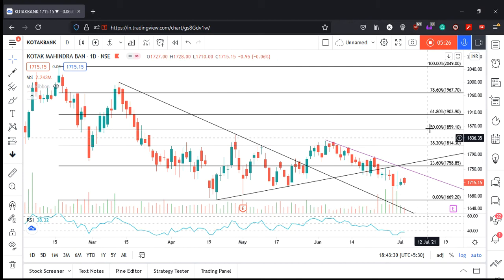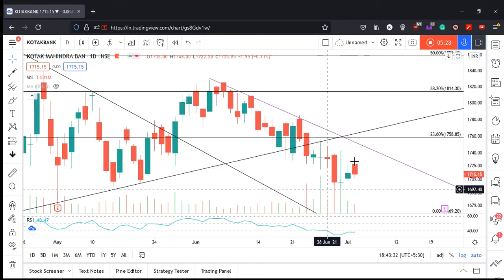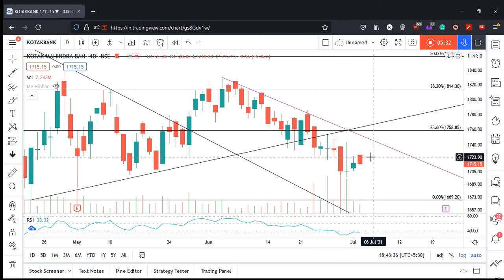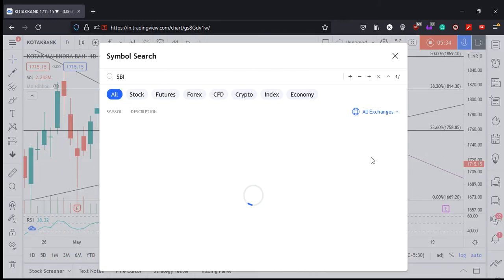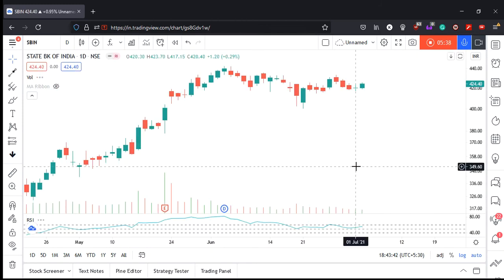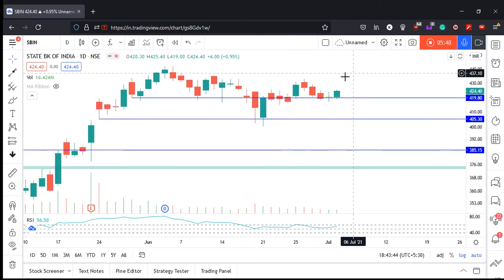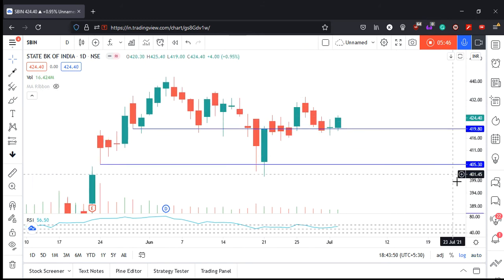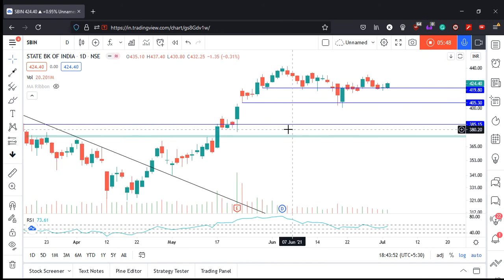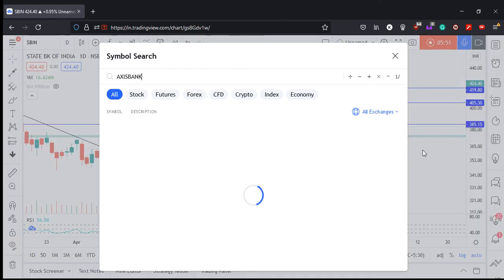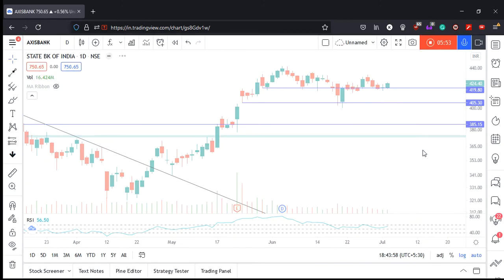Next is Kotak Bank — higher highs and higher lows for the past three days, which is a good sign, but volumes are very low and RSI is still below 40, so momentum hasn't arrived yet but potential is there. For SBIN, it bounced from above the 420 level where it had made a doji yesterday — clearly acting as a support. Volumes are quite low though, which is a little concerning.